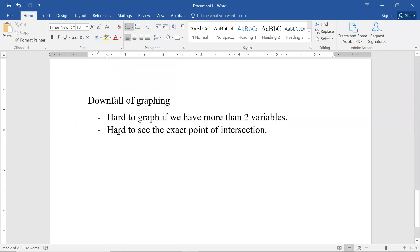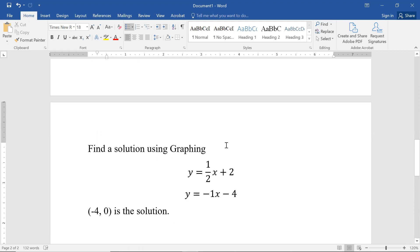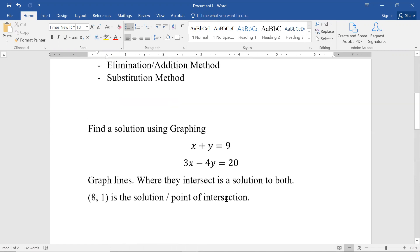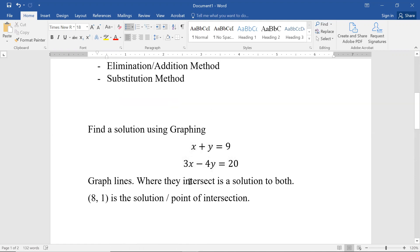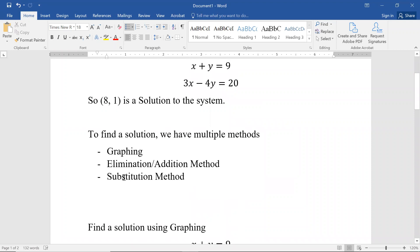That's why we also have algebraic methods. It is perfectly fine to use graphing, but most of our chapter will focus on the elimination and substitution methods, and we'll look at those in the next videos.